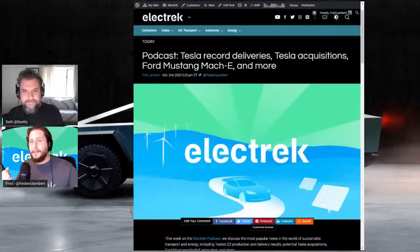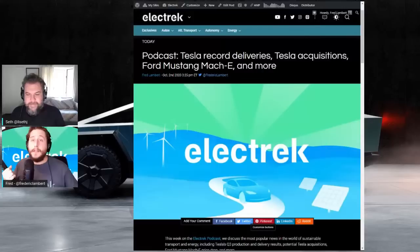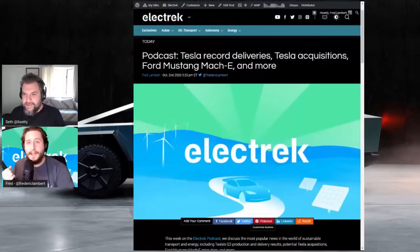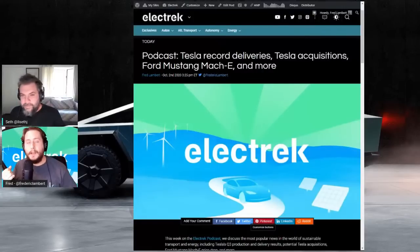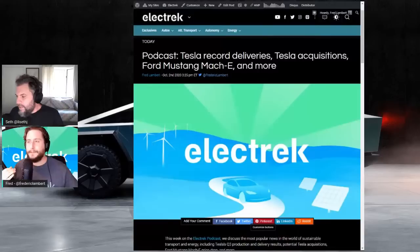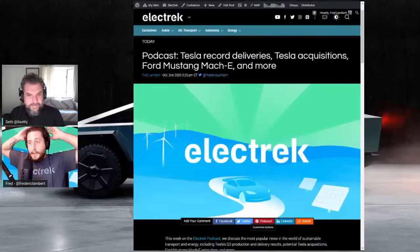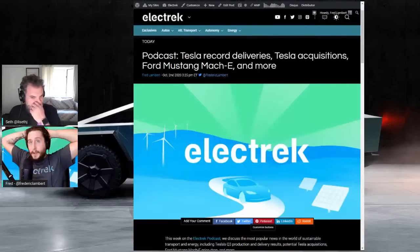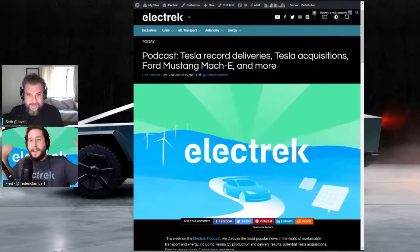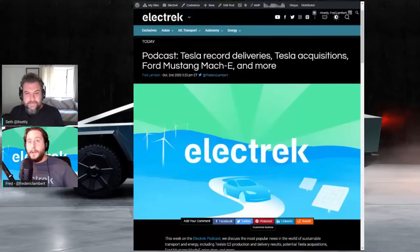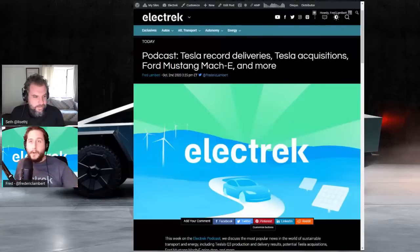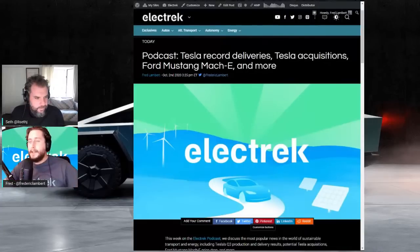And we're live, ladies and gentlemen, on a new episode of the Electric Podcast. I'm Fred Lambert, and as usual, I'm joined by Seth Wintraub. How are you doing today, Seth? I'm good. All right. Before we jump in, a quick thank you to Electrify America for sponsoring the show again this week. We're going to have more to say on them later on. Stay tuned for that.